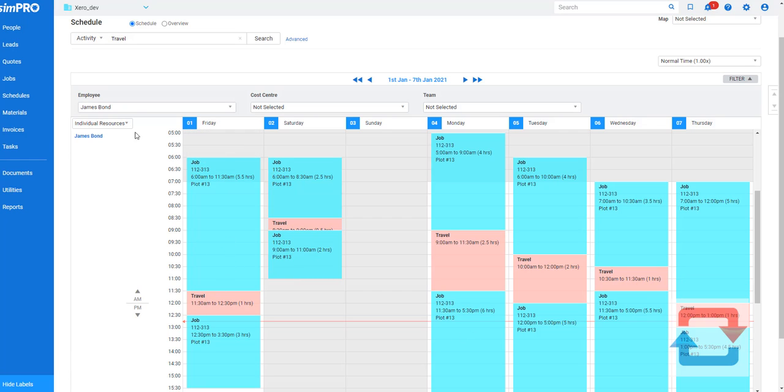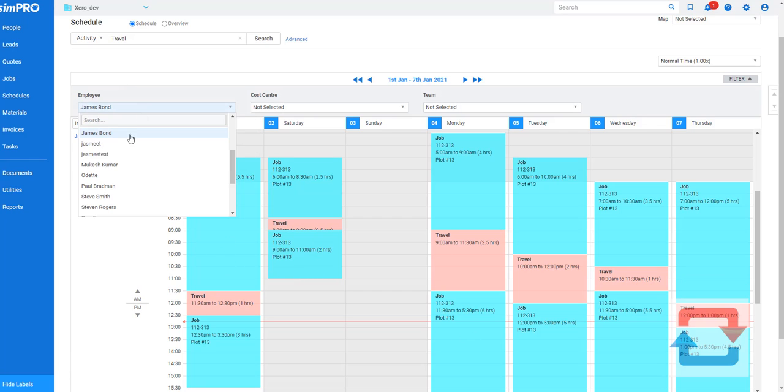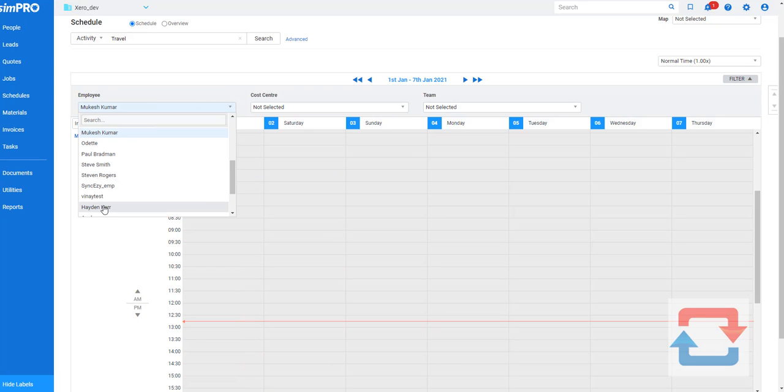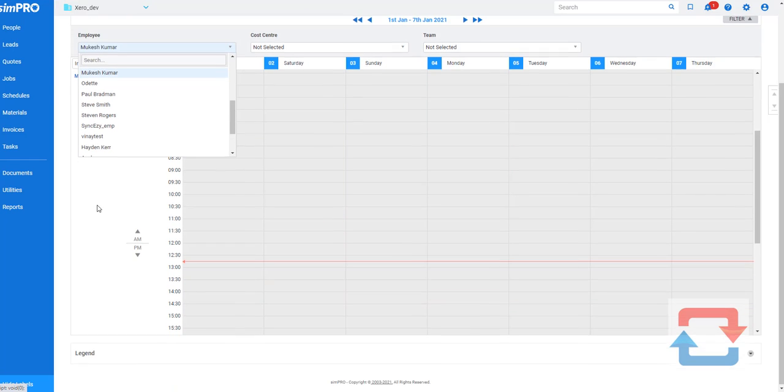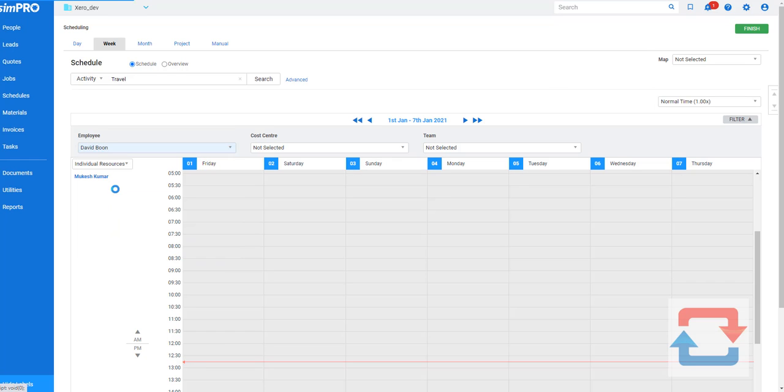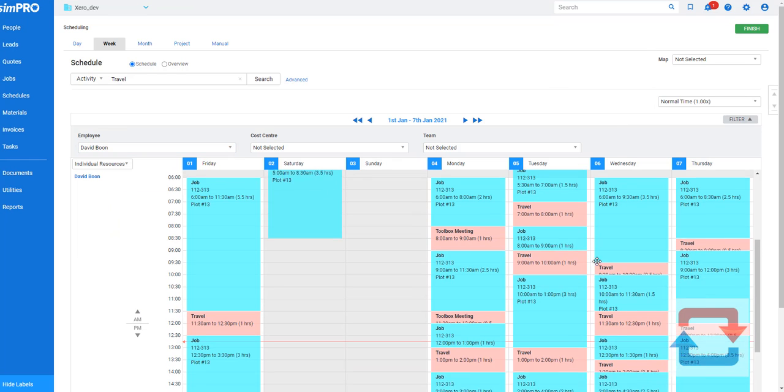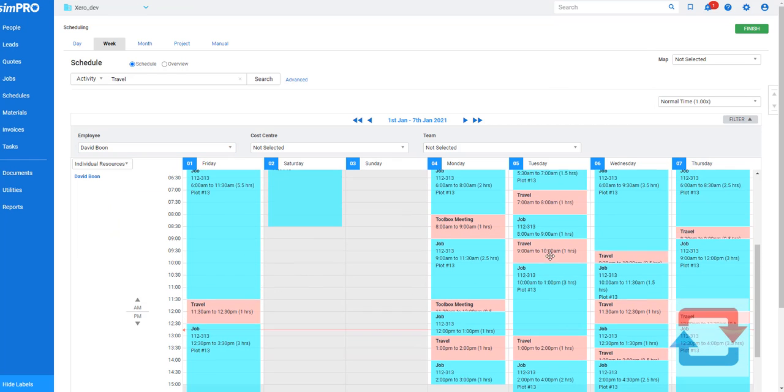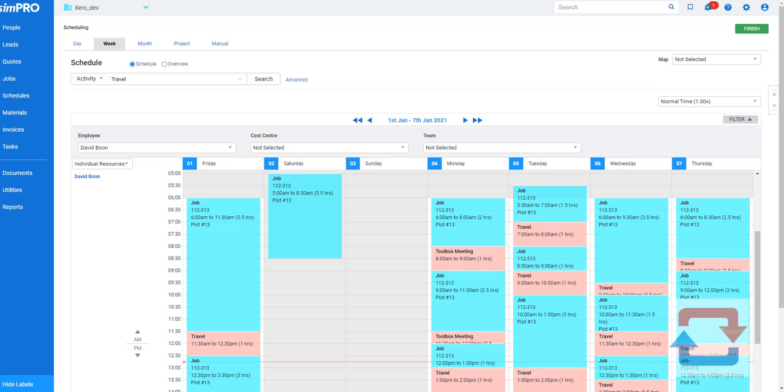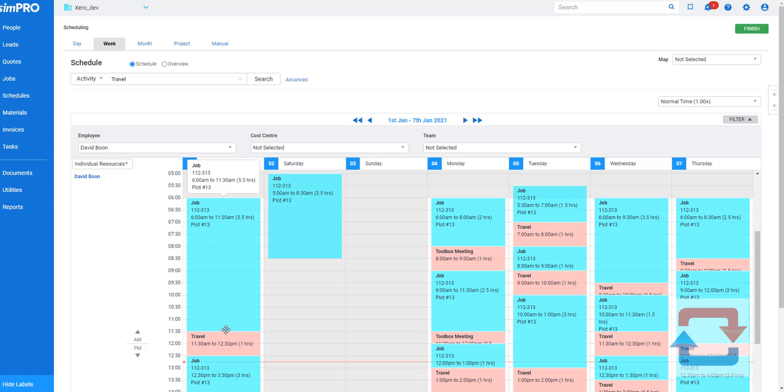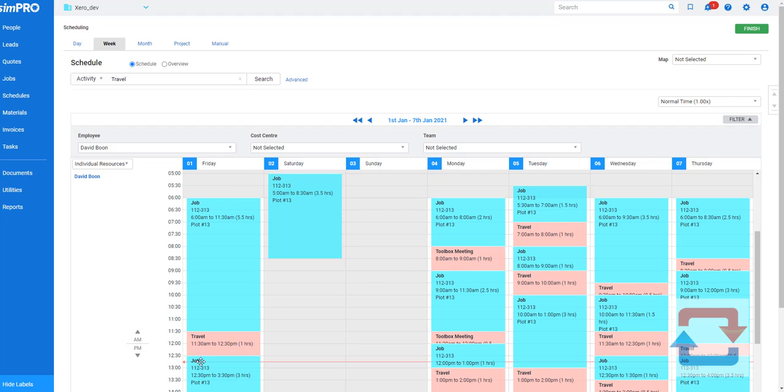It takes those timesheets from Simpro and pulls those timesheets into Zero. So here we've got, for example, each of those people, they've got their own timesheets. The system goes into Simpro and as you can see it's pulling over the timesheets from Simpro looking at what time they started, what time they finished, and any activities and breaks in between.